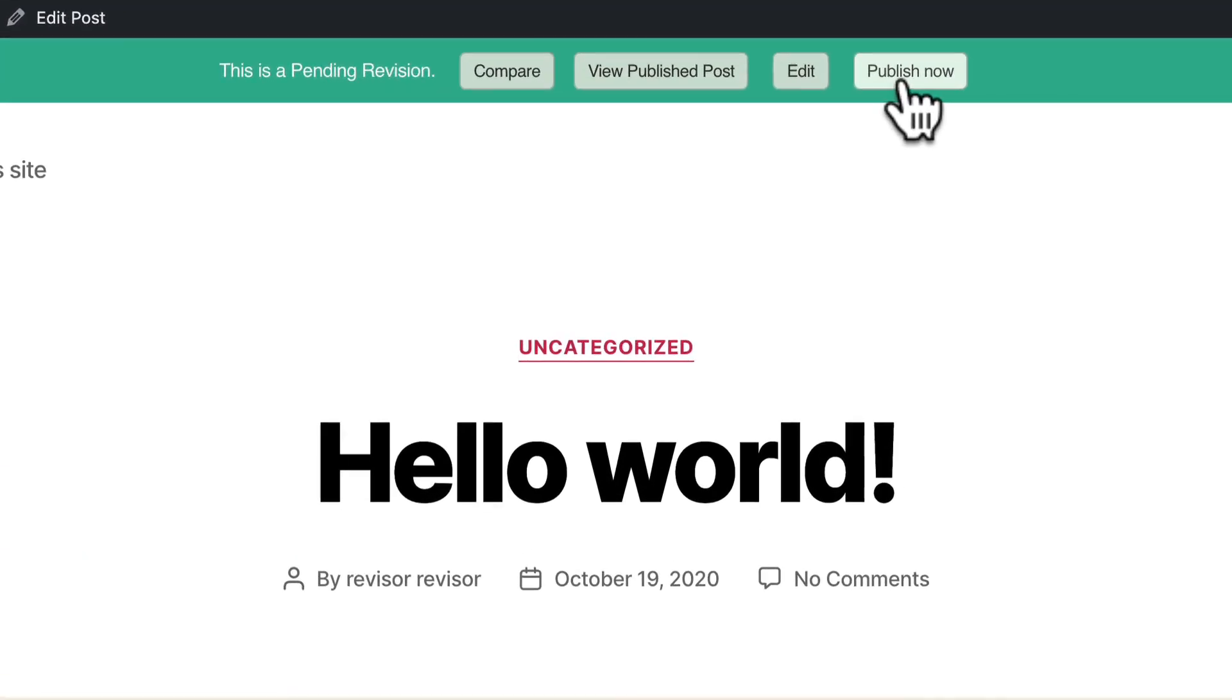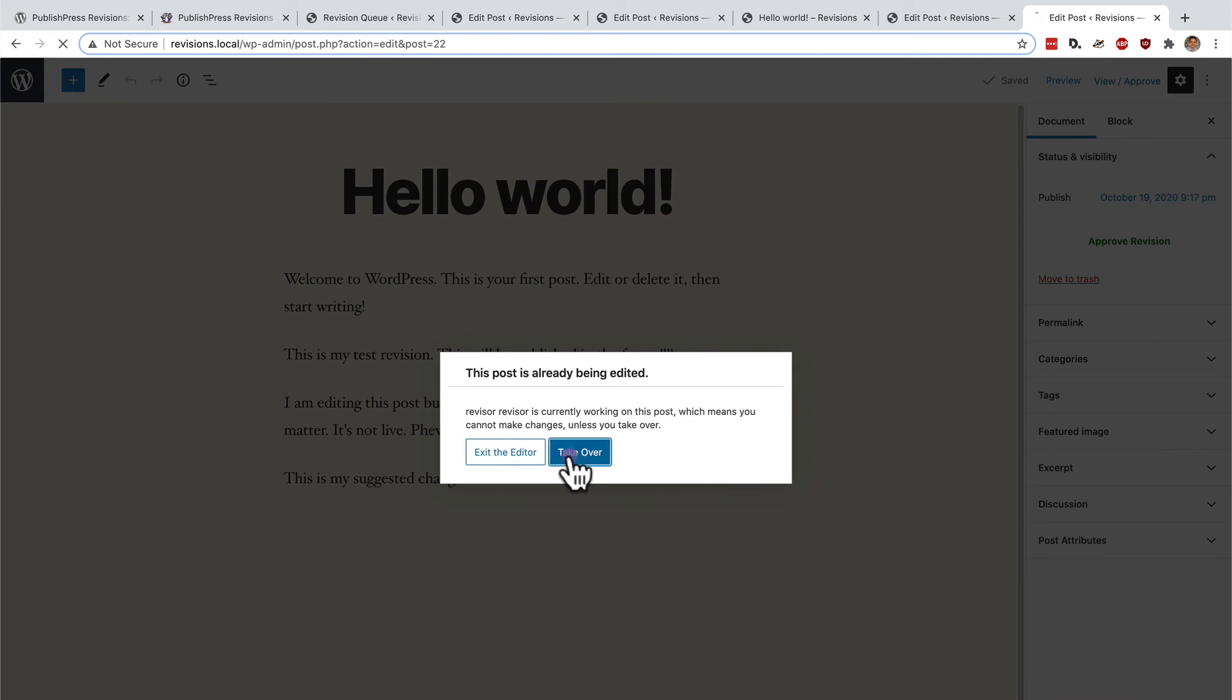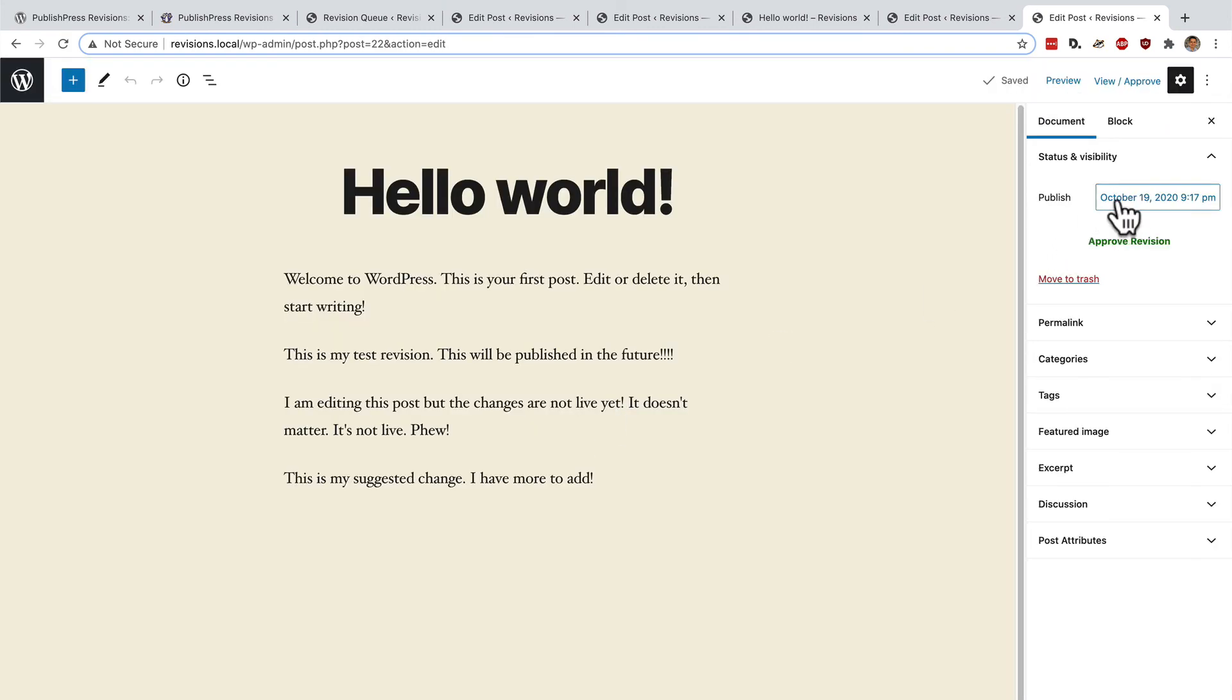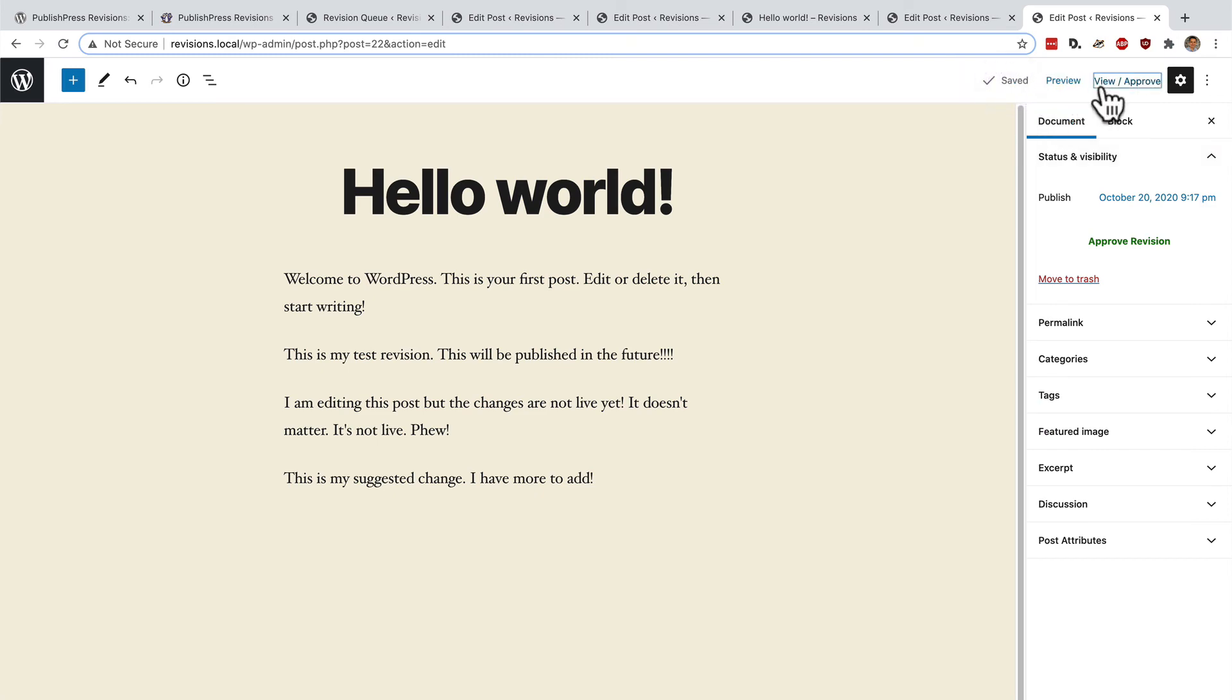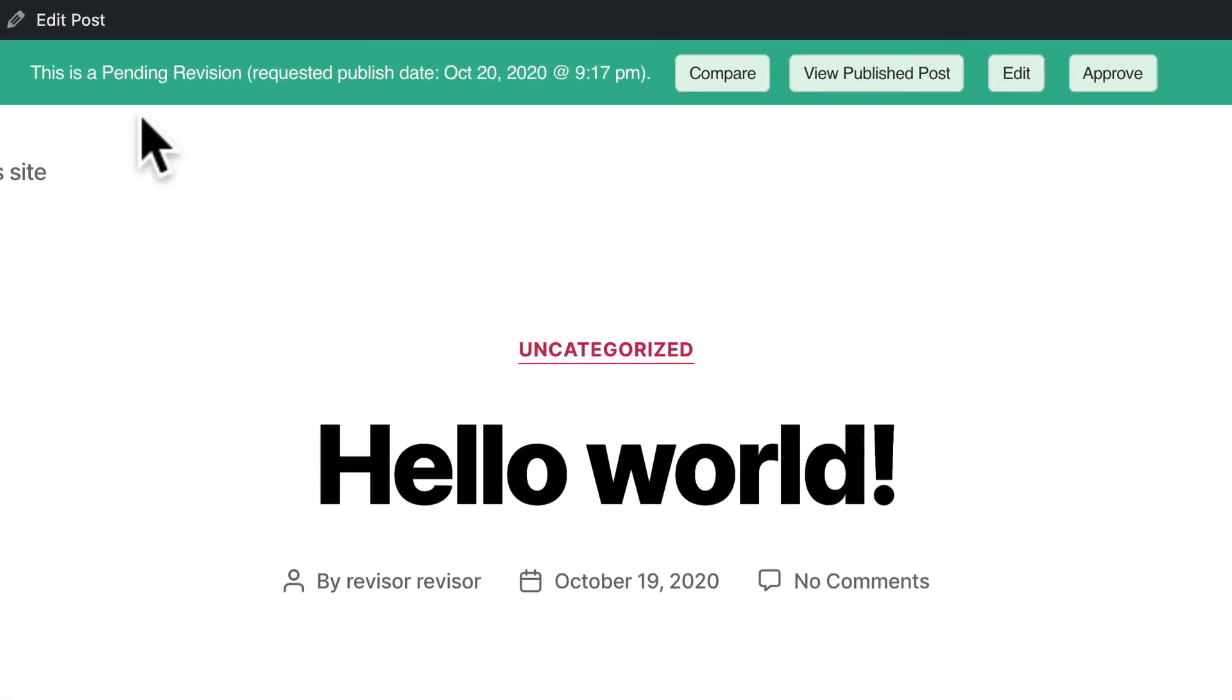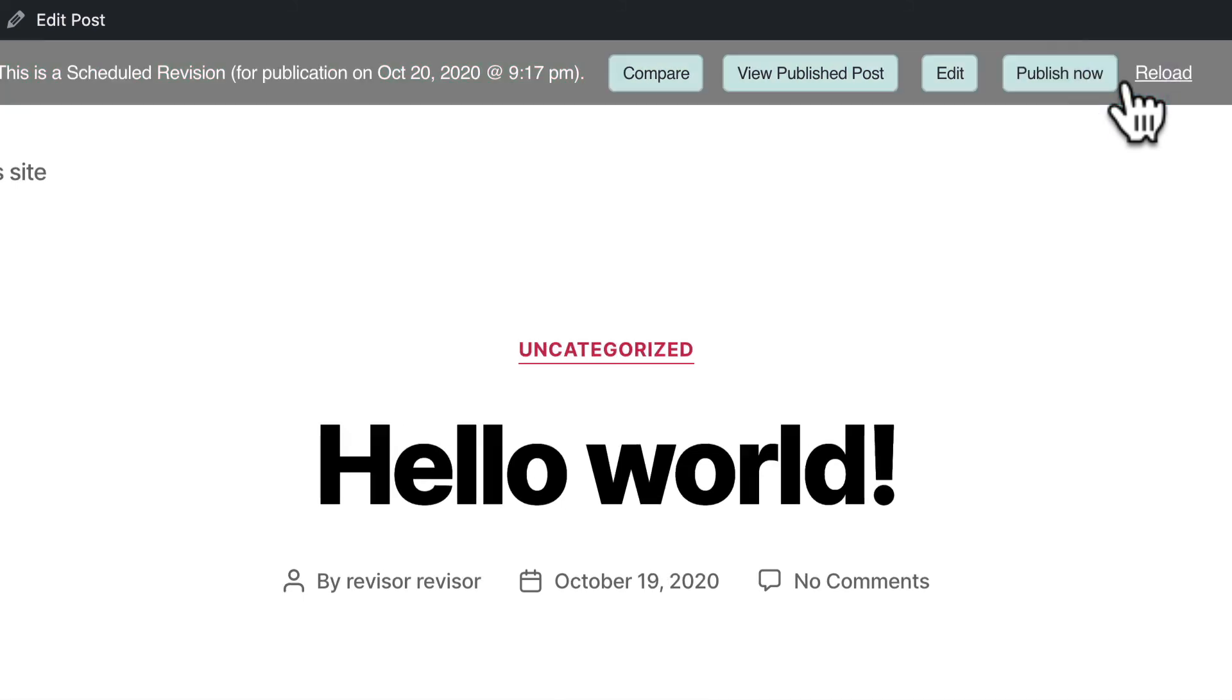And I can schedule it for a later date. Okay, this is a pending revision. The requested publish date is October 20th. I'm going to approve this and now it is scheduled for publishing tomorrow.